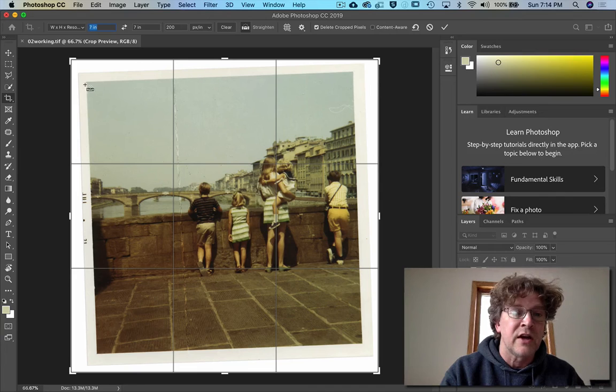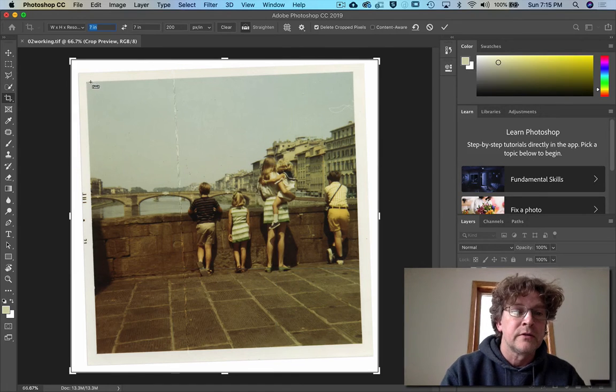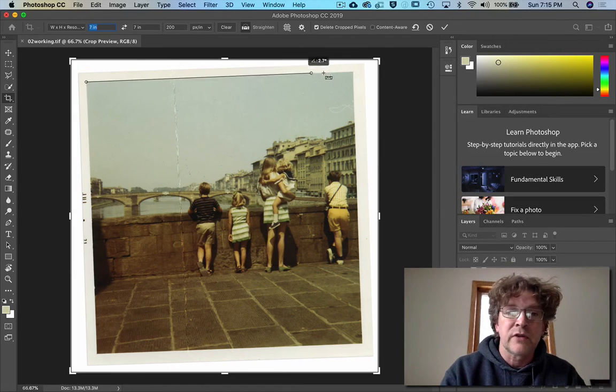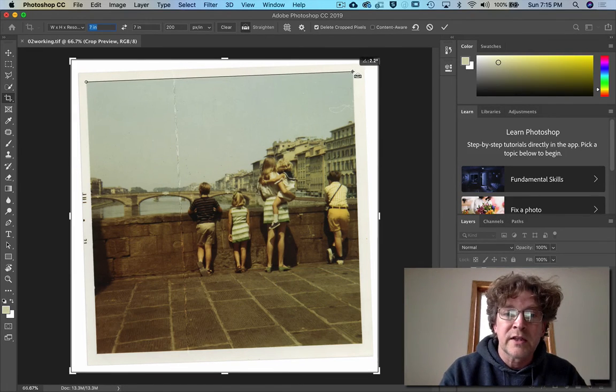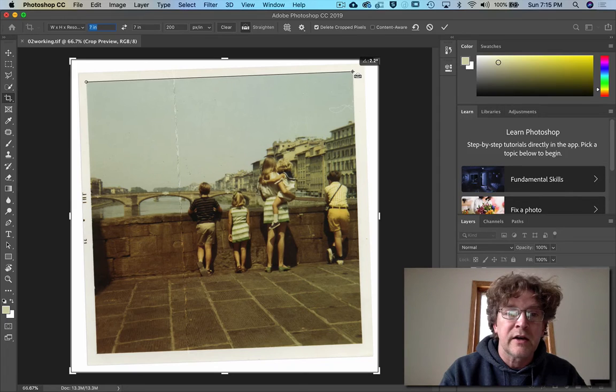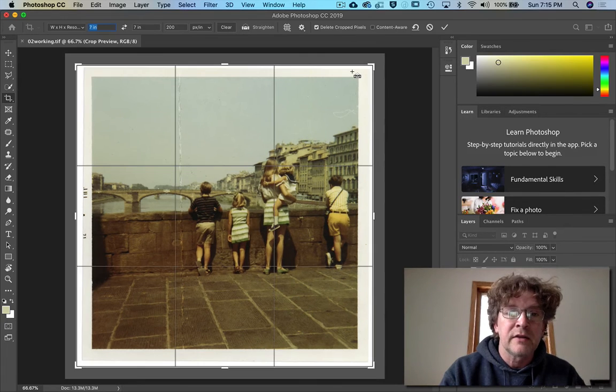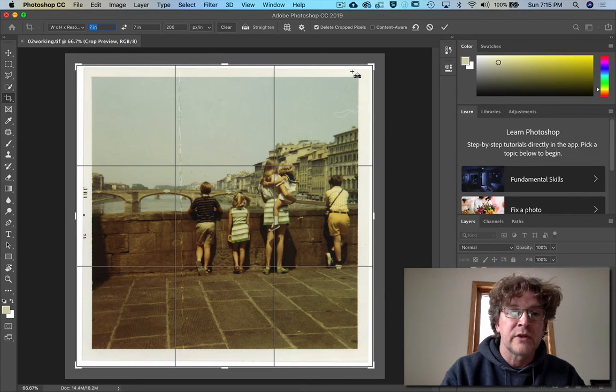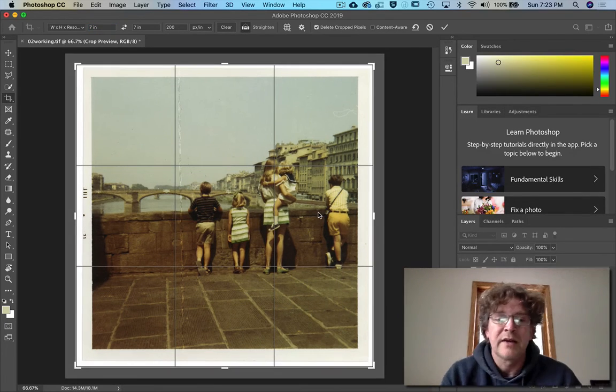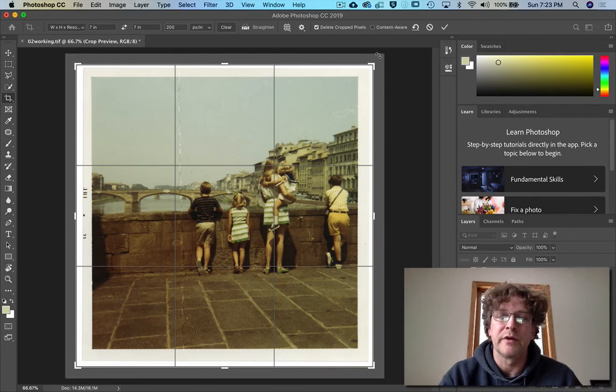I'm just going to click and drag across this line right here, clicking, dragging, holding it exactly there, and it straightens it out.